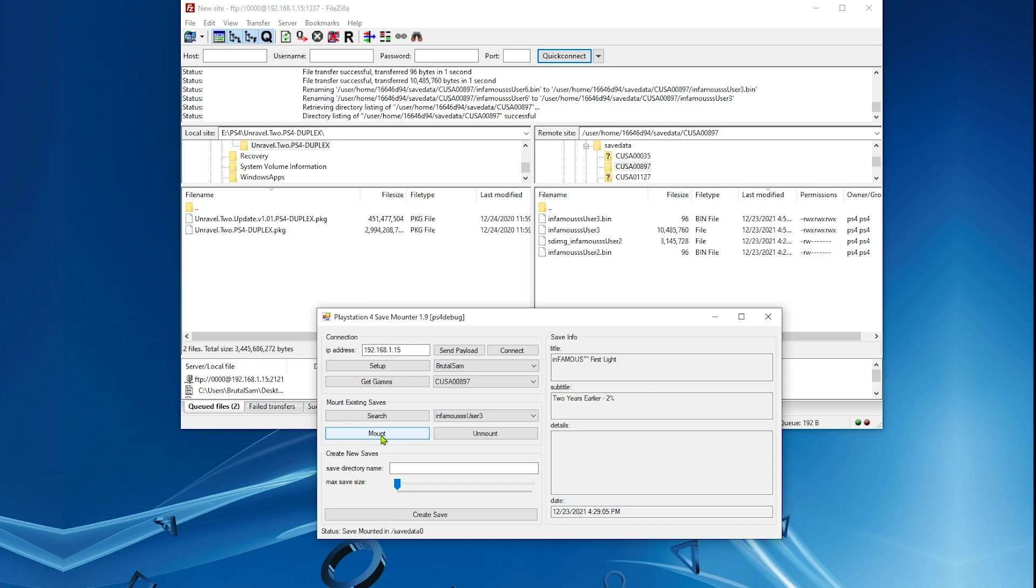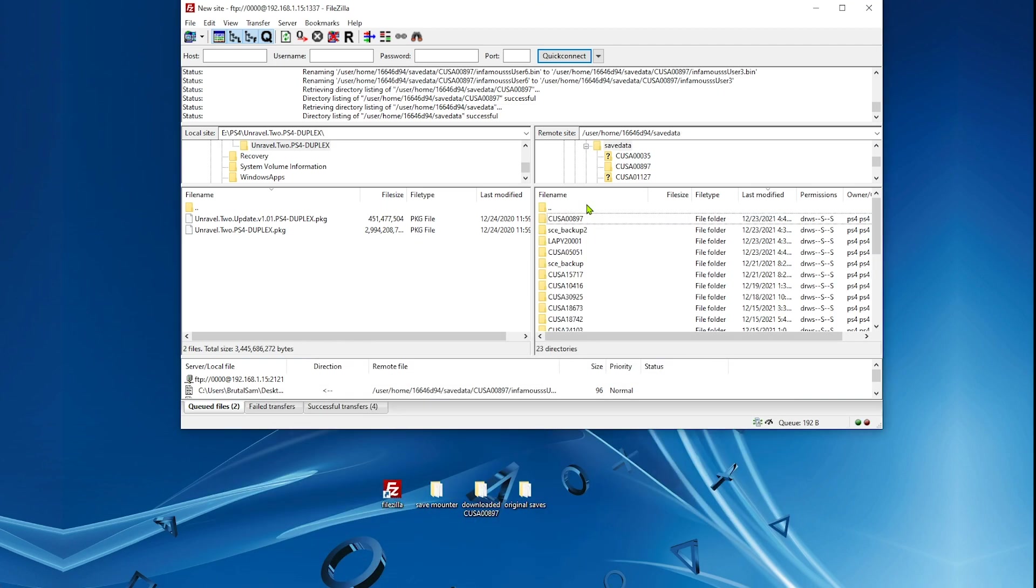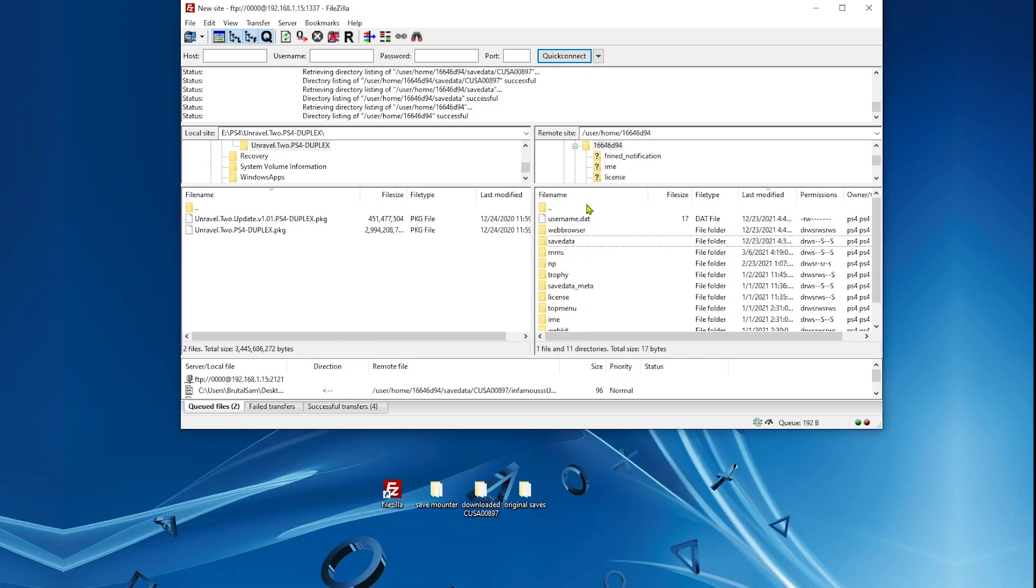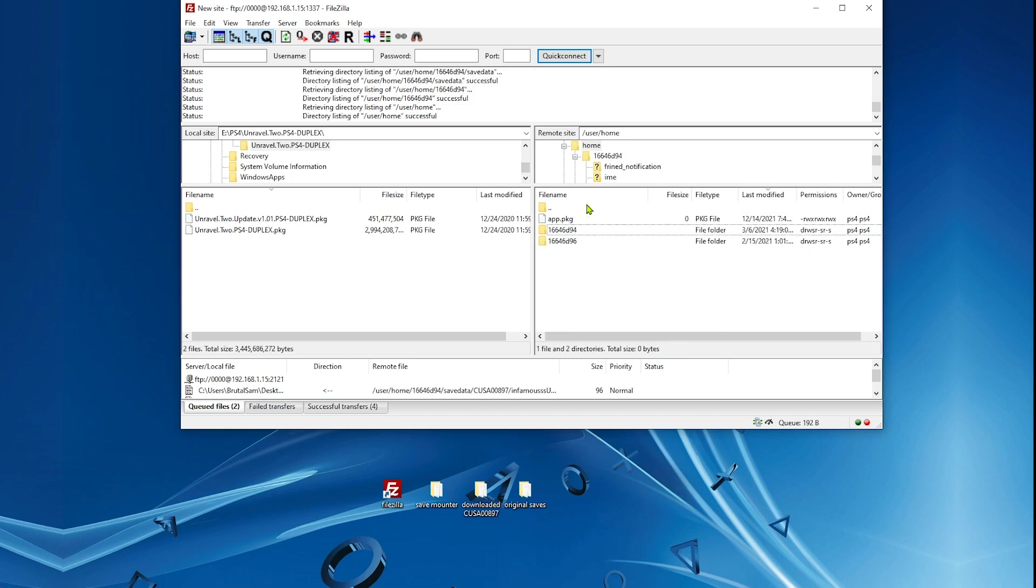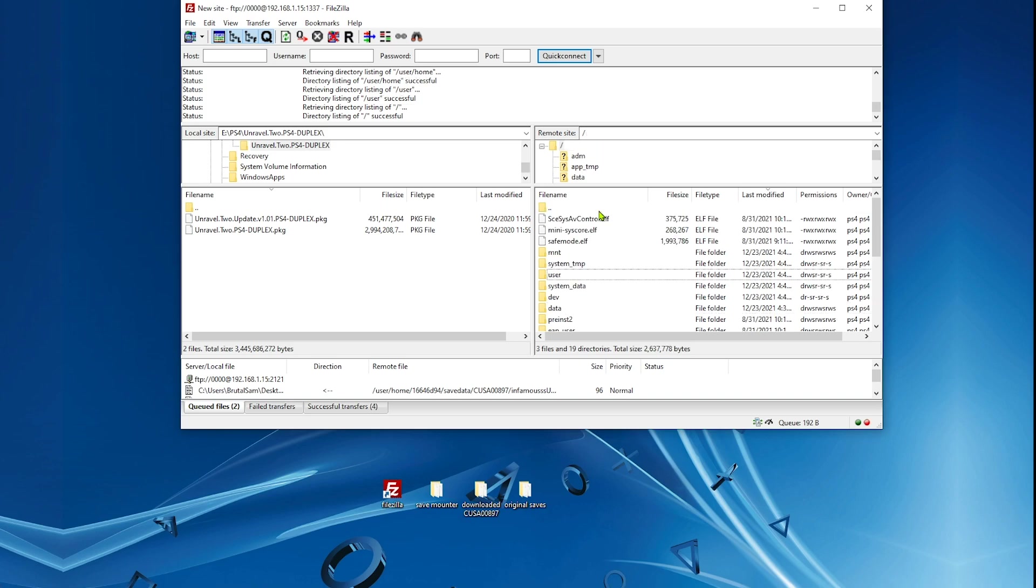Let's go ahead and mount it. Hit mount. As you can see down here, it has been mounted successfully. Now we need to go and grab the decrypted save file because all of these are encrypted.